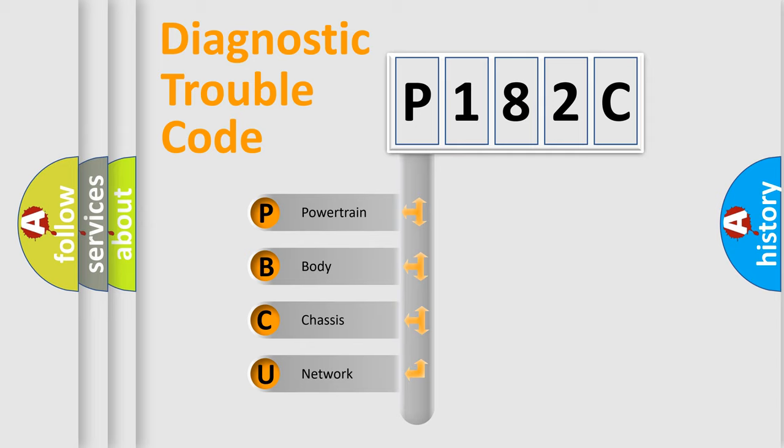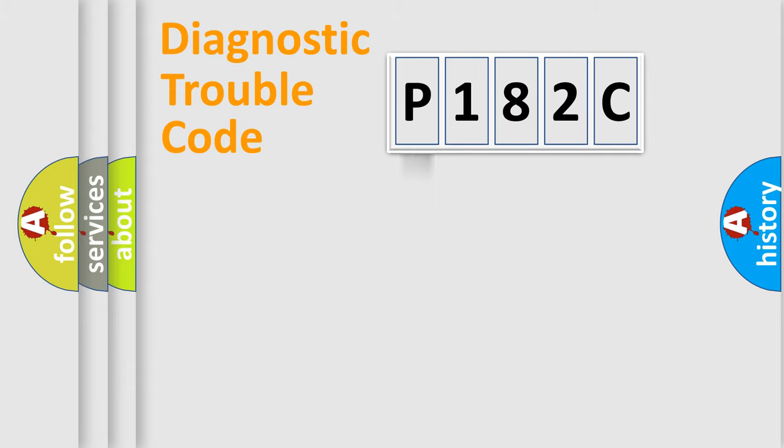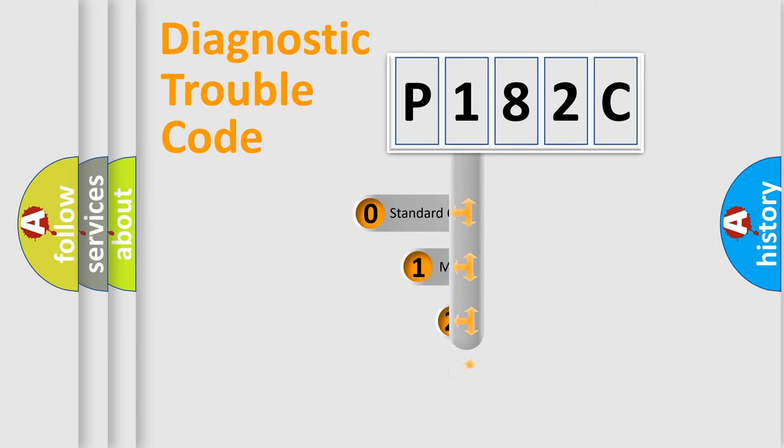We divide the electric system of automobile into four basic units: Powertrain, body, chassis, network. This distribution is defined in the first character code.